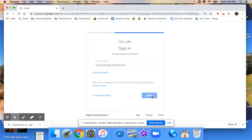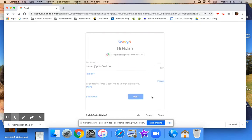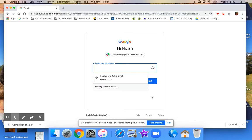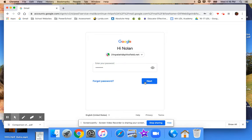And I'm going to enter the student's password. So a student's password should be PPS and the student's lunch code. Once you've done that, you hit next and you're into your child's gmail account.